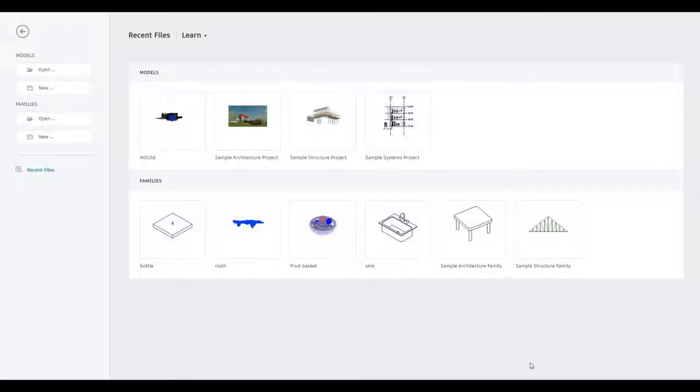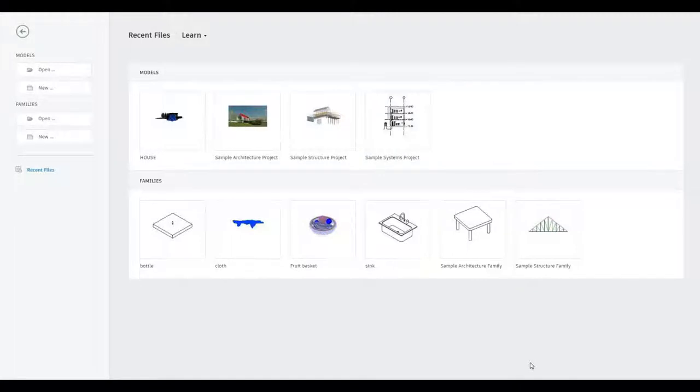Hi everyone, welcome back to my channel. In today's video I'll show you how to make a parametric family in Revit. Let's get started.